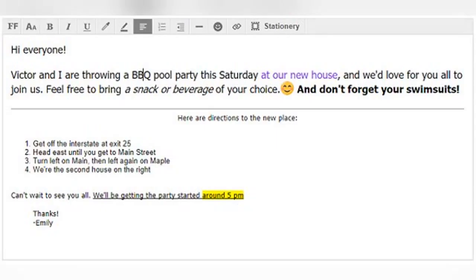And that is all of your formatting tools in AOL Mail. Here is a zoomed out version of my sample email so that you can see everything we did to it in one shot. Now you have all the knowledge you need to add a personal touch to all of your emails with formatting options. To keep your AOL account secure, make sure you check our next post on security tips for AOL Mail.